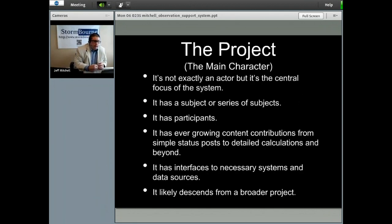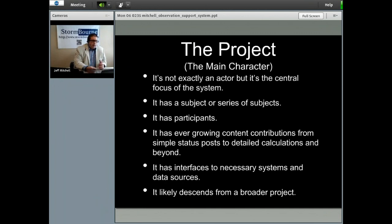The project is really the main character of this — it's not exactly an actor, but it's the central focus of this system. Examples of a project might be orbital characterization of a near-Earth object or the development of a new technique or observation pattern. Here are some of the attributes that create the connection between the projects: it has a subject or series of subjects, participants, ever-growing content contribution from simple status posts to detailed calculations, interfaces to necessary systems, and it likely descends from a broader parent project.